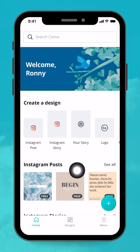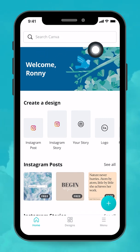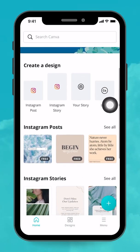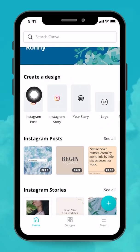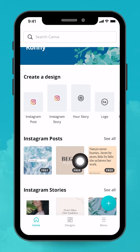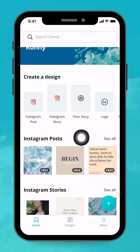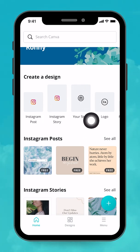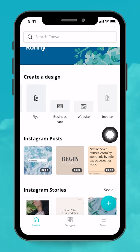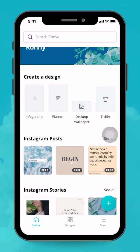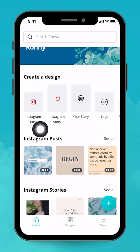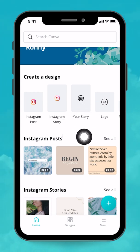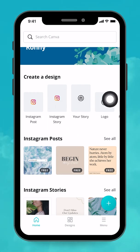When you log in, the first thing you'll see is a banner welcoming you to the app, and a huge search bar. If I scroll down a little bit, I have 'Create a Design' and different design types — called doctypes in Canva language. That might be an Instagram post, Instagram story, and so on. This first row of doctypes is scrollable left and right. Canva adapts this to fit the documents you use most frequently, so it might look a little different for you.